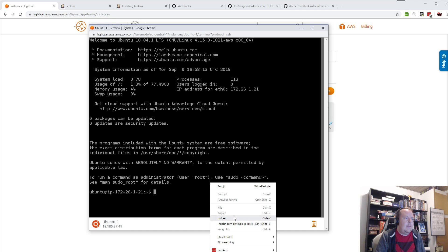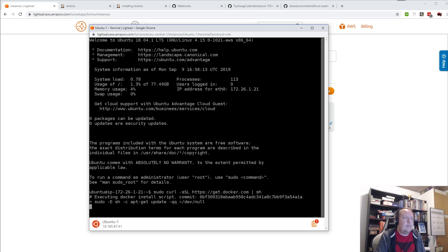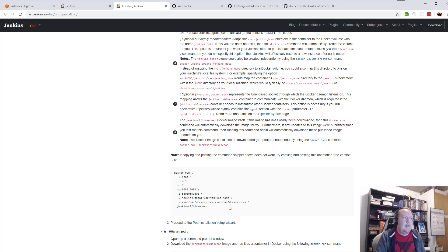I can start by installing Docker. It will start installing in the background. As you can see here, this port will be the web access. These are some Jenkins options — I'll be storing all the Jenkins builds and their settings in these directories, and they'll be using this Docker image.